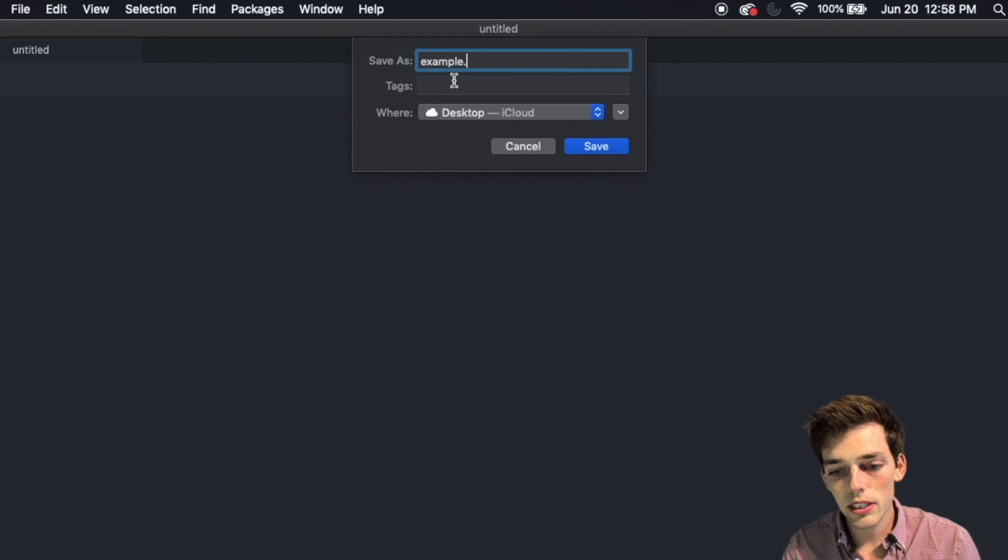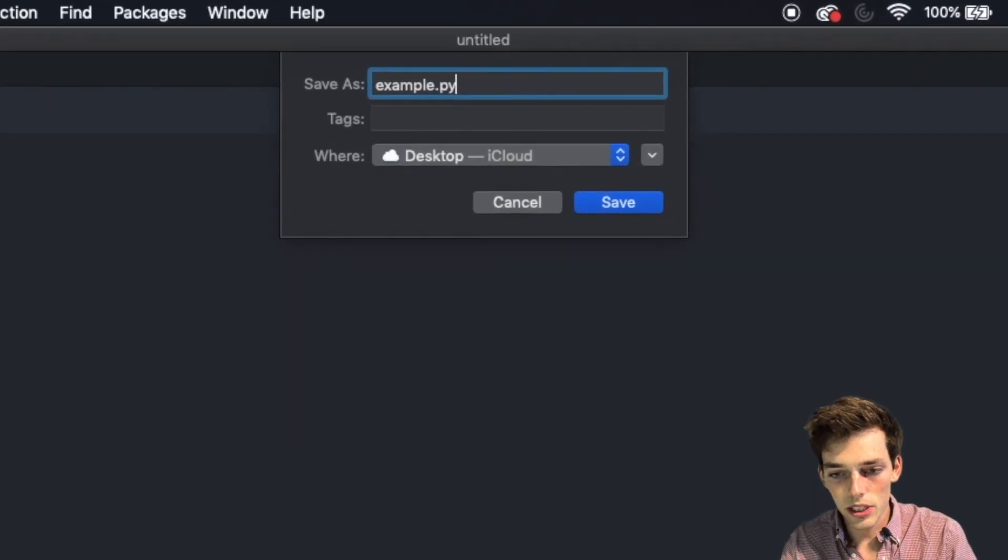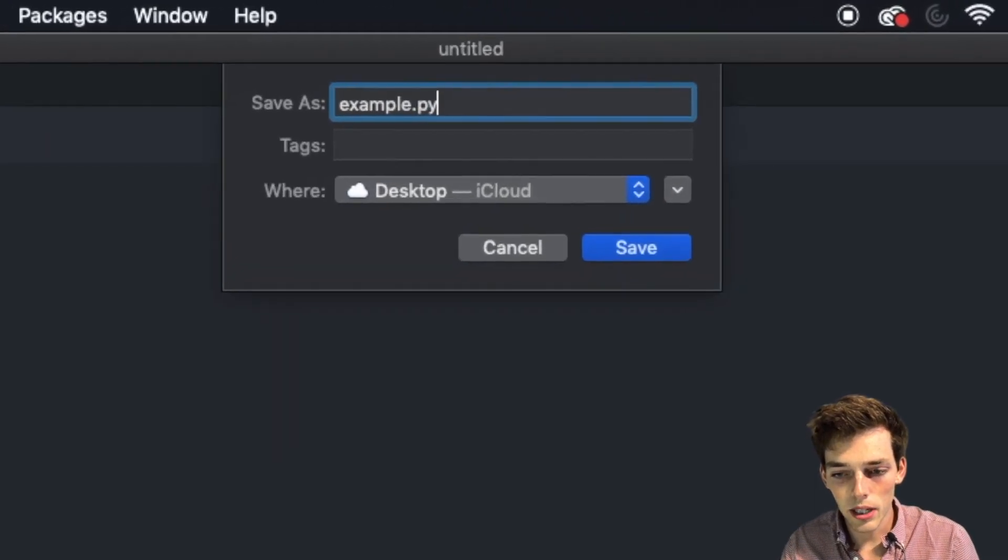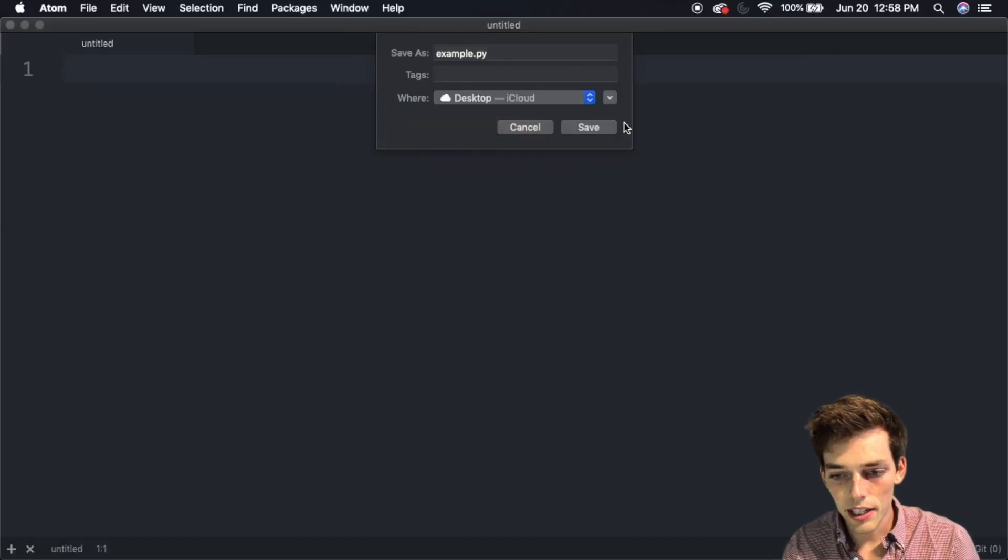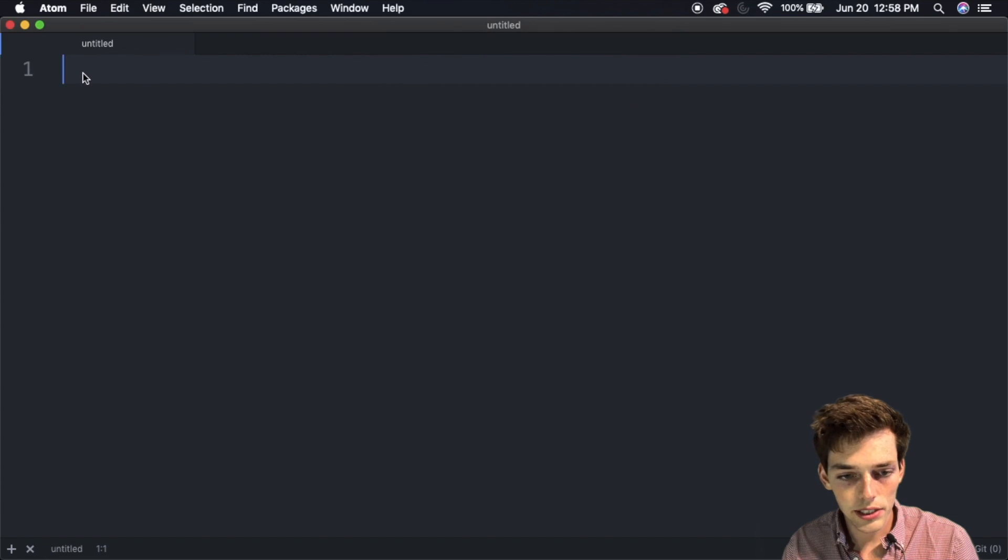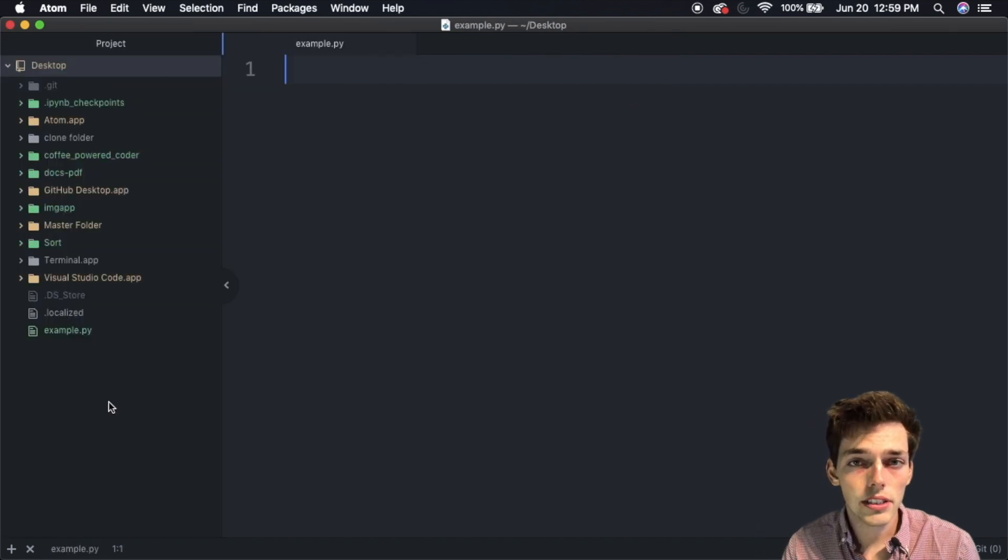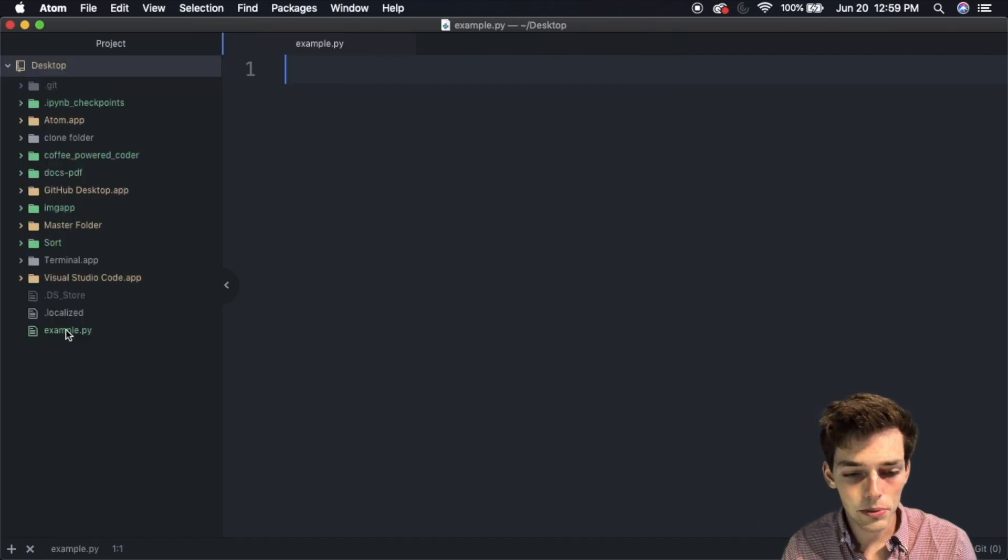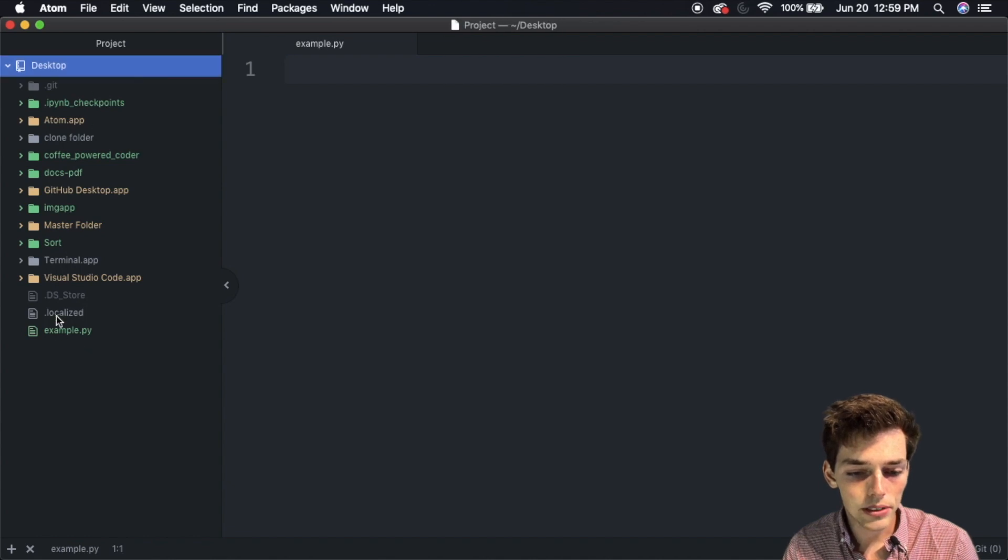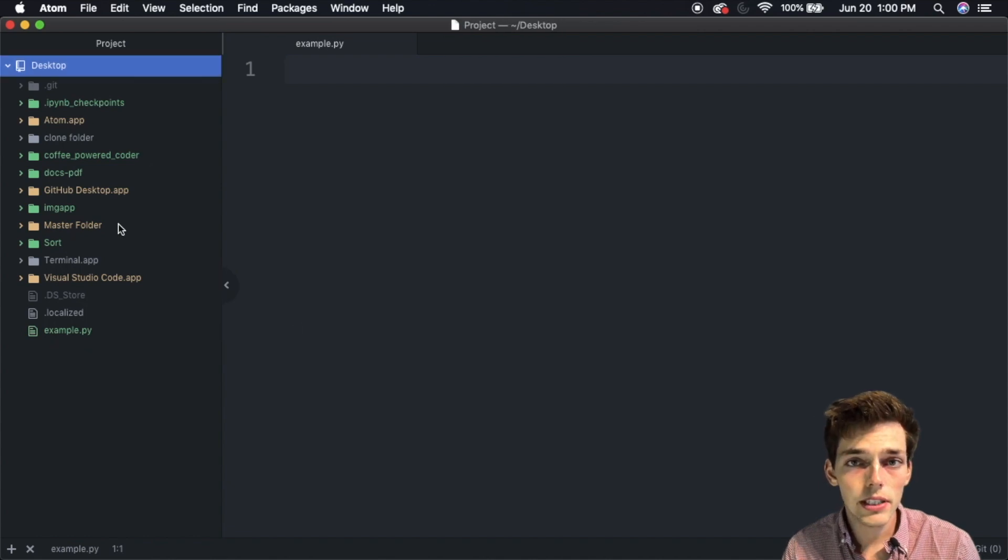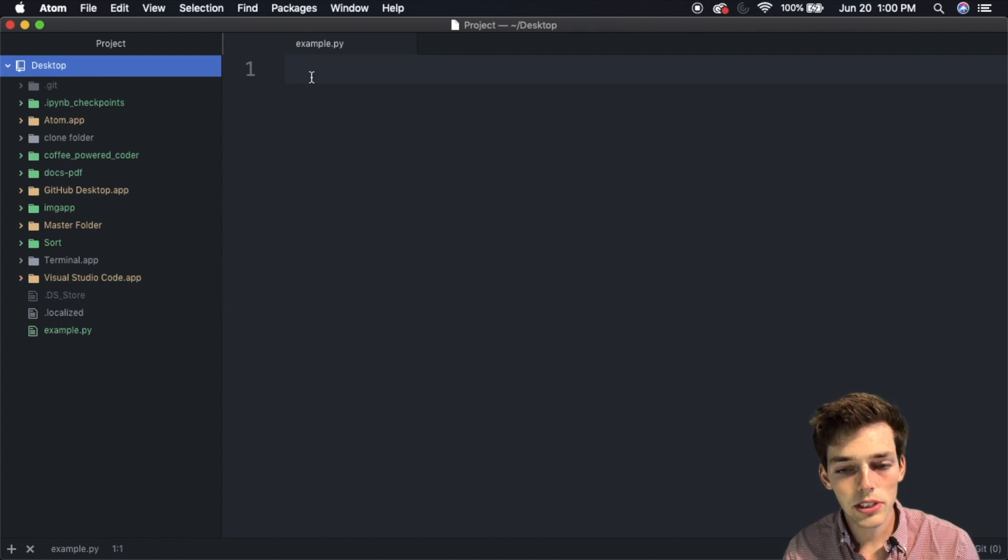First thing we should do is hit command S and save this as a Python script. Every Python script ends with the extension .py. We'll say example.py and click Save. I already have one, so I'll replace it. Now Atom automatically gives us a directory here as well. Since I'm working on my desktop, everything on my desktop appears here.